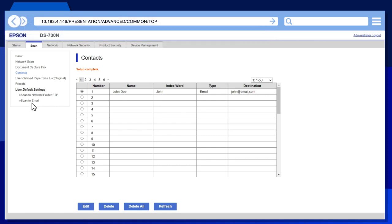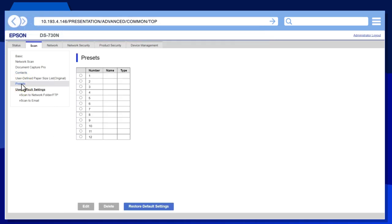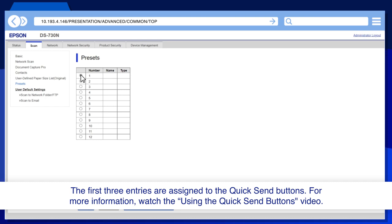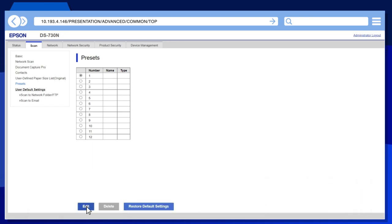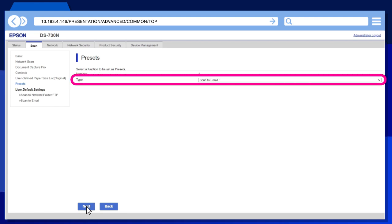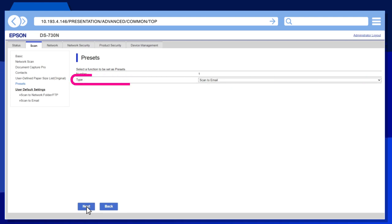Select Presets. Select one of the available preset entries, then click Edit. Select Scan to email as the type, then click Next.